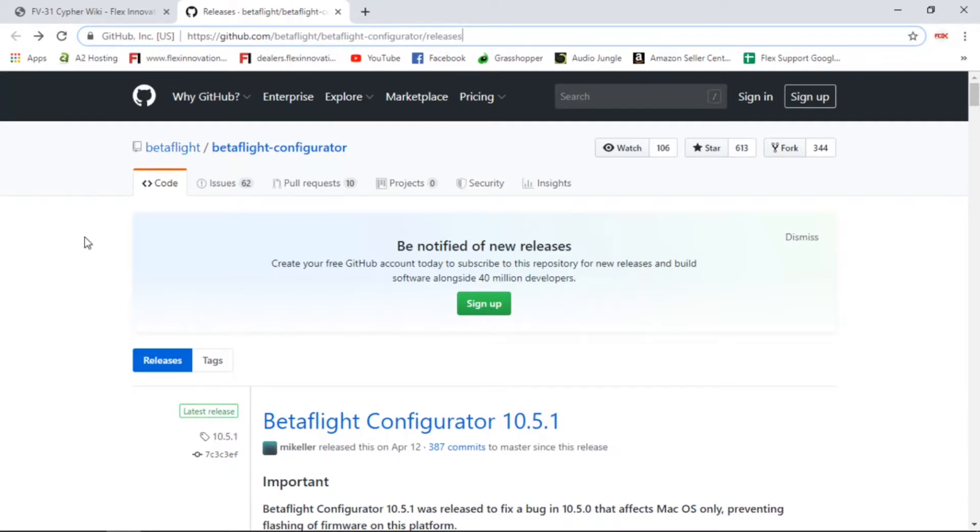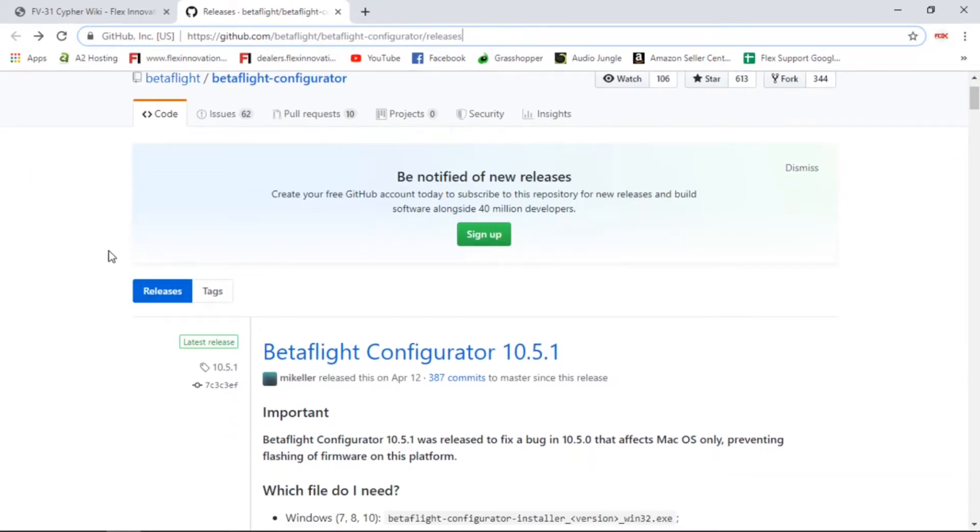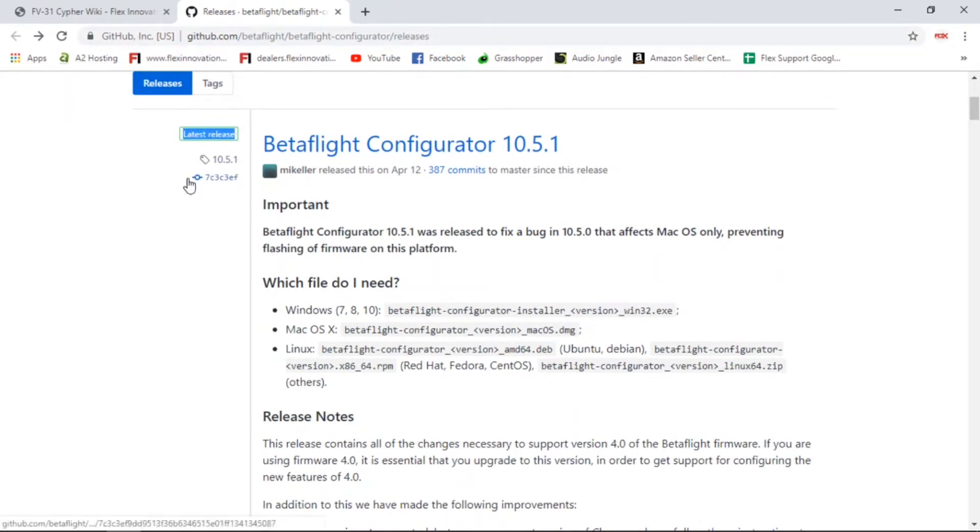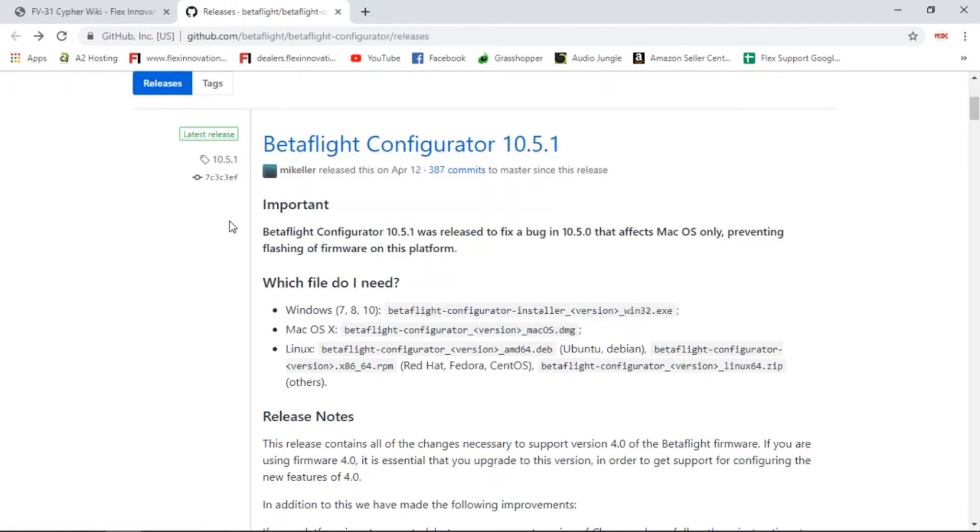Once you've gotten to this GitHub page here for the latest Betaflight releases, you're just going to scroll down to where you see 'latest release.' Make sure it says 'latest release' and not 'latest beta.' You want to make sure you're on the latest safe version to be flying.